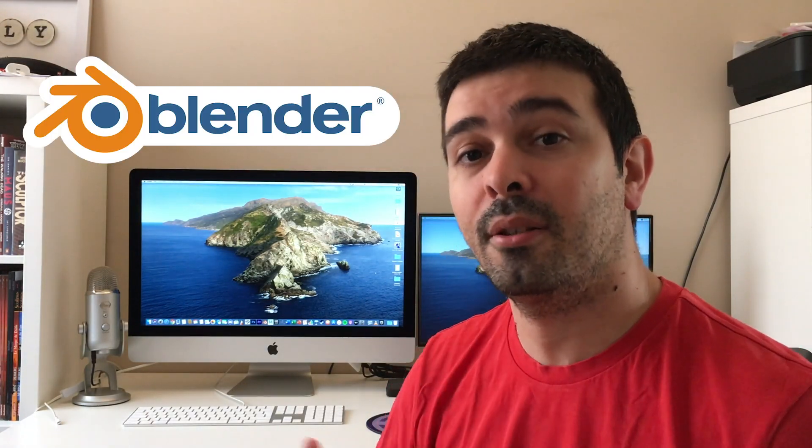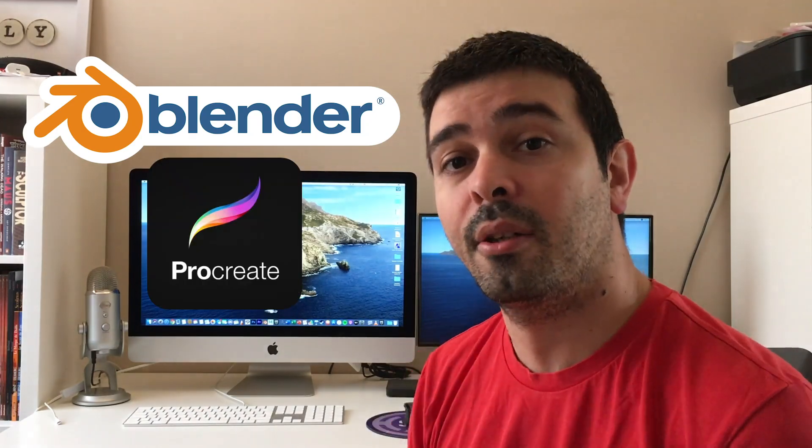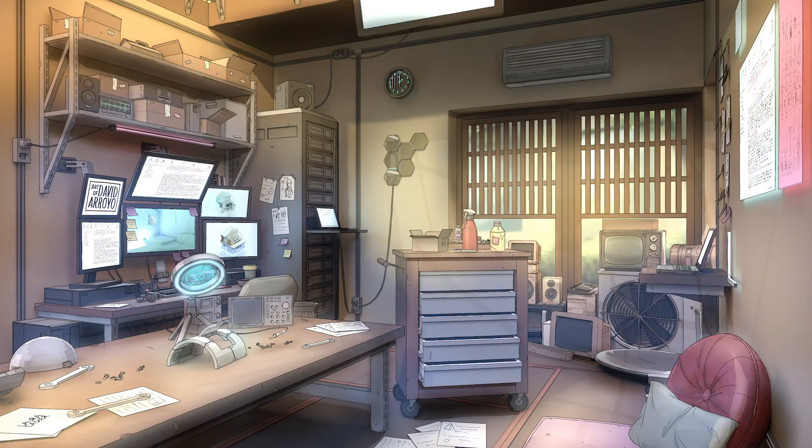What's up everyone, my name is David Arroyo and in this video we're going to be talking about combining Blender with Procreate to create concept art once again.